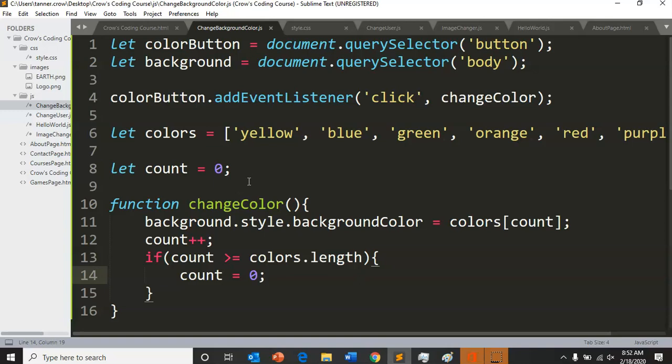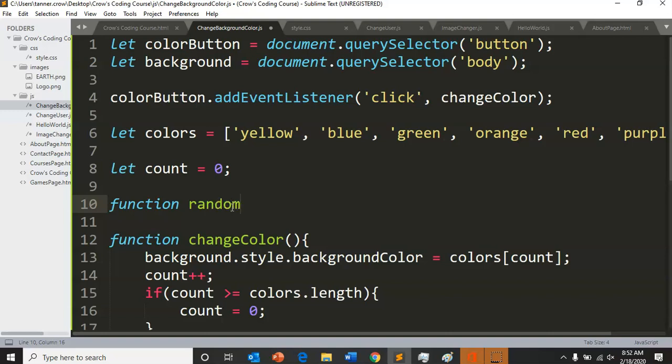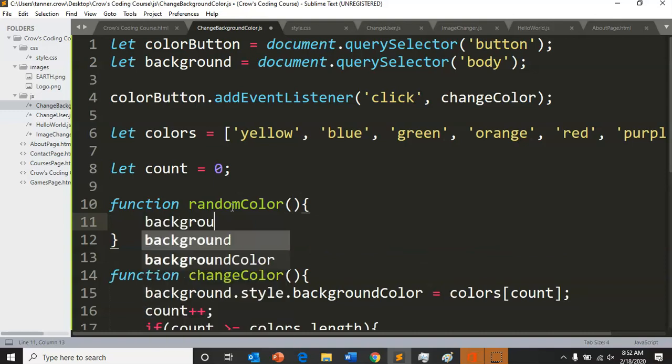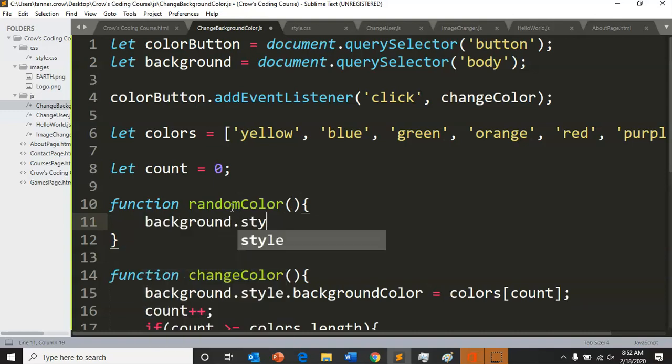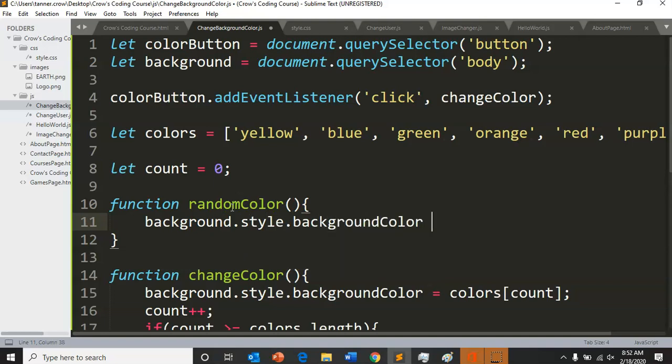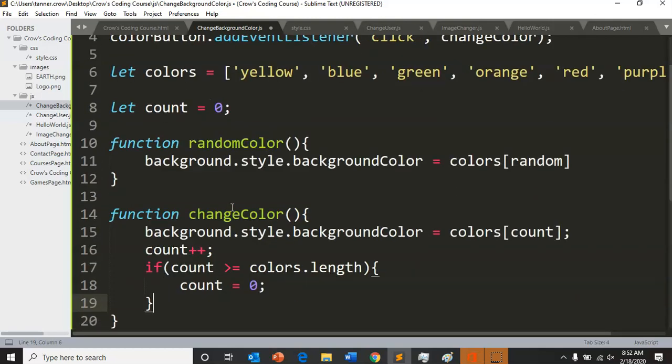Now if instead of a counter, let's create a second function that we call random color. We can still do background dot style dot background color equals colors, but we're going to do random instead of counts. And inside of our function